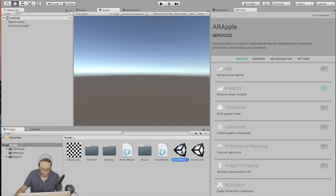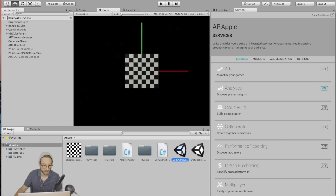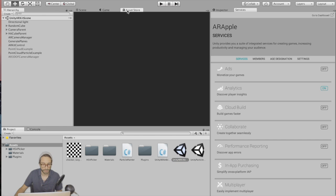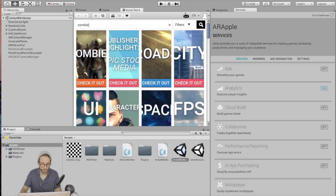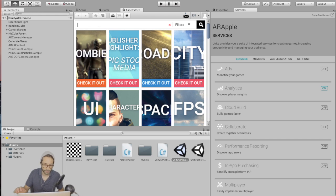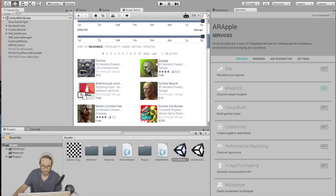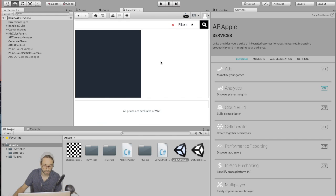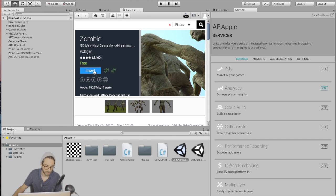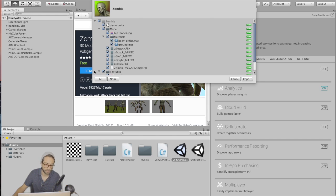Now go to the Unity ARKit scene and open that up. First let's download our zombie. Go to the asset store and type in zombie free walk. Should be this one right here. Download and import this zombie.